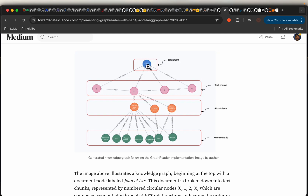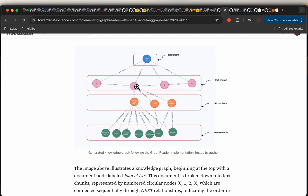To begin with, we have a document and we split it into multiple chunks just as in RAG, maintaining the sequential information between these chunks — for example, chunk 1 is preceded by chunk 0 and followed by chunk 2. And then from each chunk, we derive what are called atomic facts. These atomic facts are short sentences or pieces of information. From these atomic facts we further derive entities, as in a traditional knowledge graph.